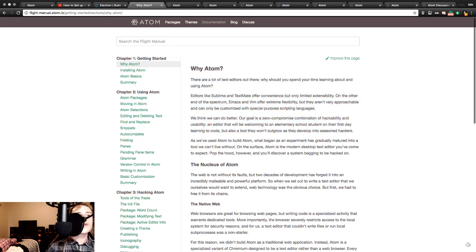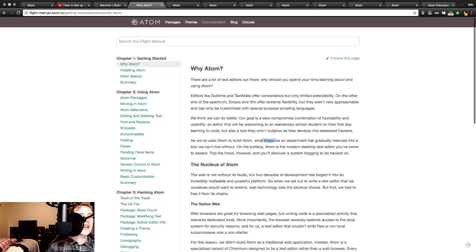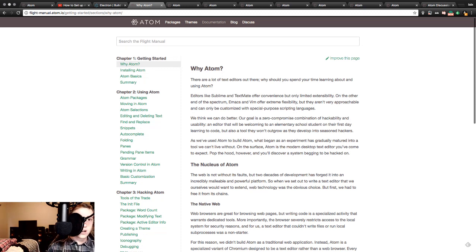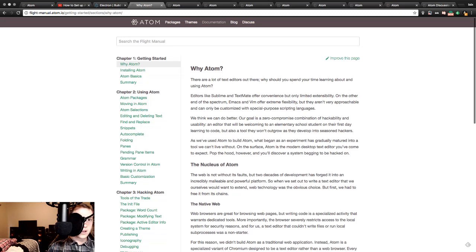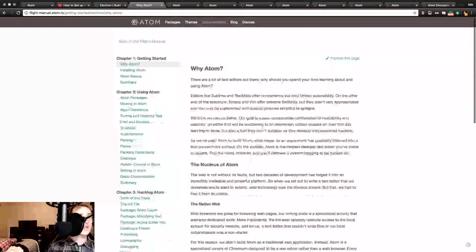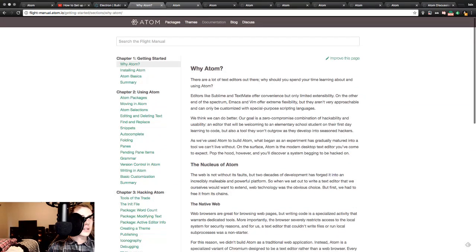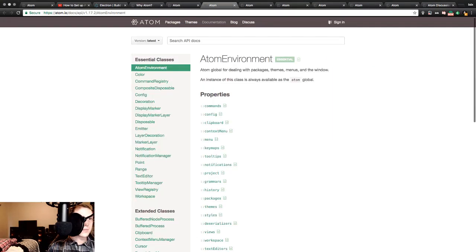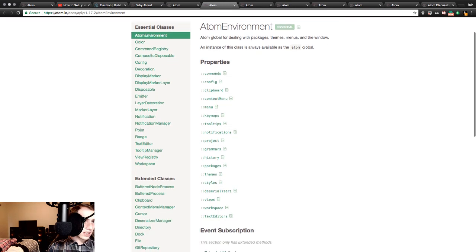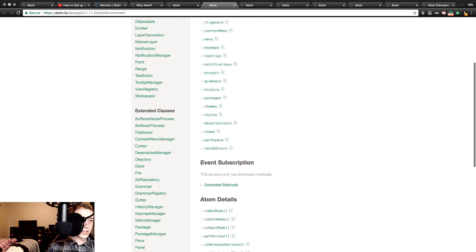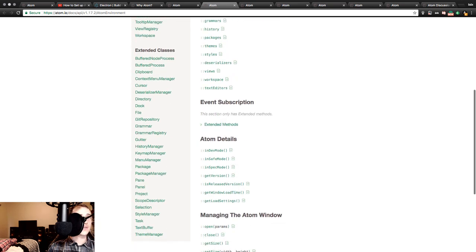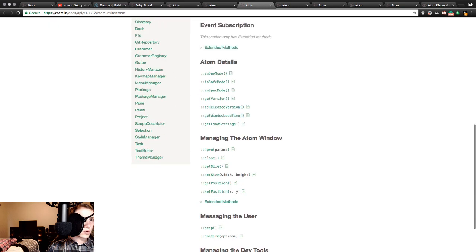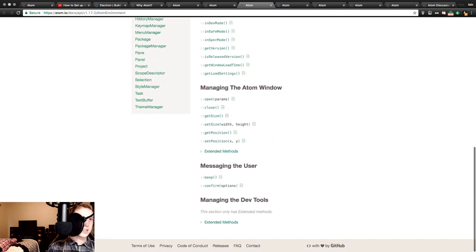As we've used Atom to build Atom. Oh, as we've used Atom to build Atom. What began as an experiment has gradually matured into a tool we can't live without. On the surface, Atom is the modern desktop text editor you've come to expect. Pop the hood, however, and you'll discover a system begging to be hacked on. Awesome. Okay, so that's that. Flight manual, good times. Atom environment, we've got commands, config, clipboard, menu, cool things, styles and themes, a bunch of other fun stuff. More things like that.